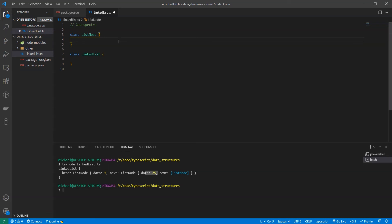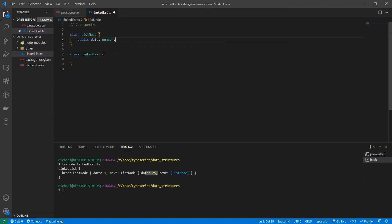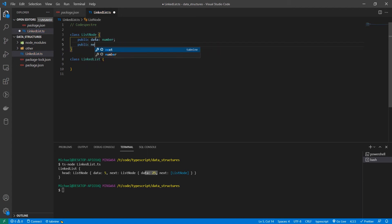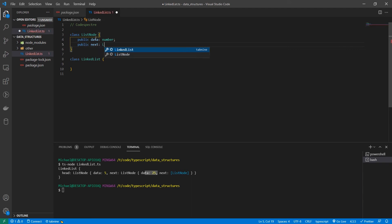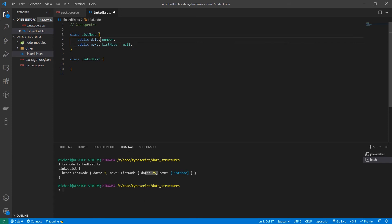So we have two classes here: list node and linked list. Let's start with the list node. A list node typically has two attributes. It has the data that we're storing, which in our case is a number, but it could be anything. And then we have an attribute called next, which points to either another list node or it's null.